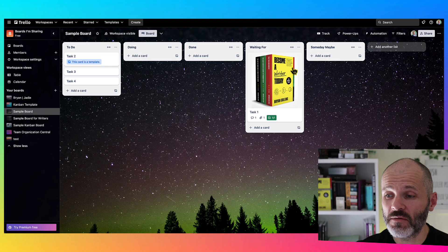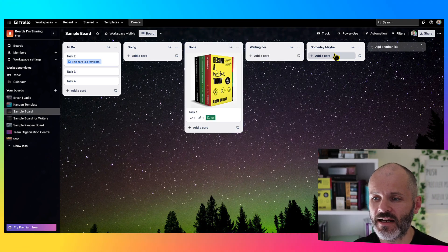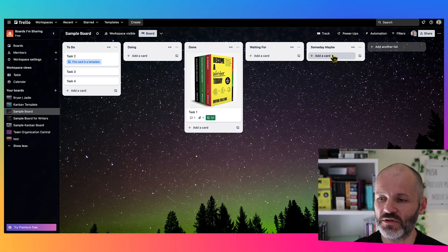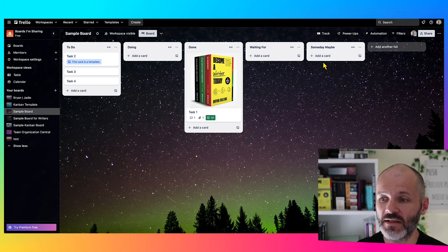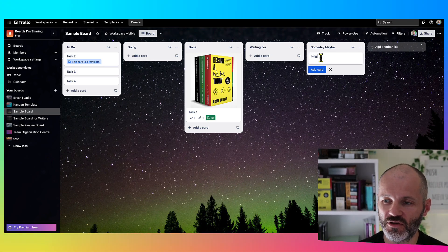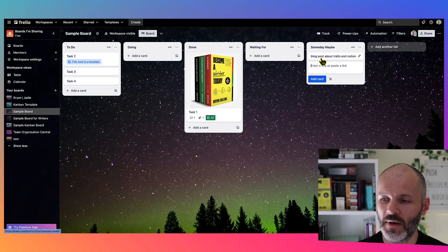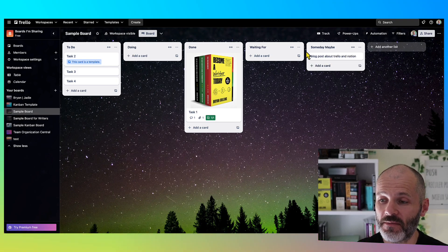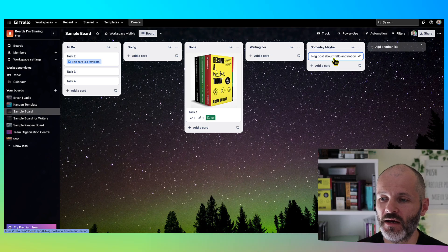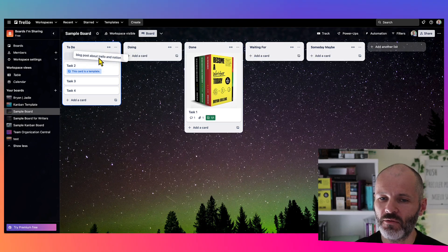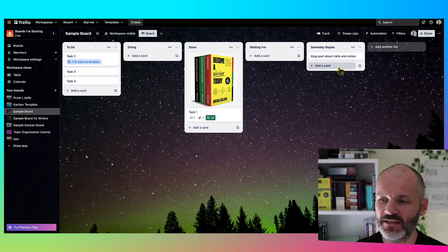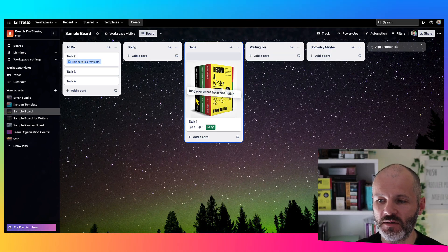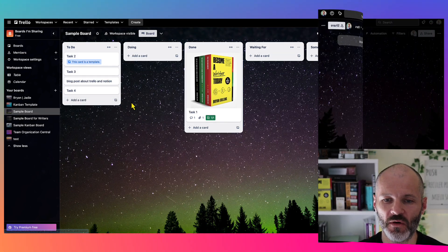And as for Someday Maybe, sometimes I'll add items that I may potentially work on, but I don't have time or energy resources to do at the moment. So as an example, let's say I wanted to write a blog post about using Trello and Notion. My thesis is I could get some traffic from that blog post, but perhaps it's not relevant. I'm not really sure, but I don't want to lose track of the idea. Well, rather than having it in the To Do column, I'll simply drag it to Someday Maybe, and then at some point they can always pull it back and put it into my production workflow.